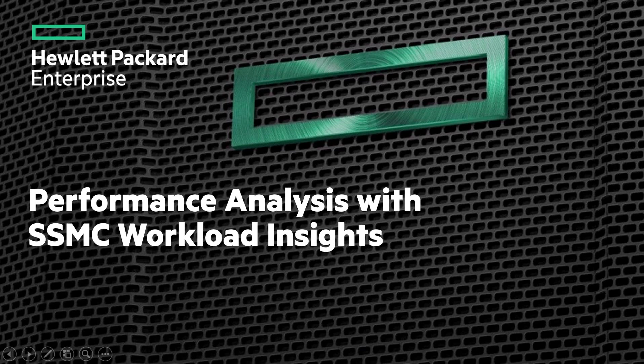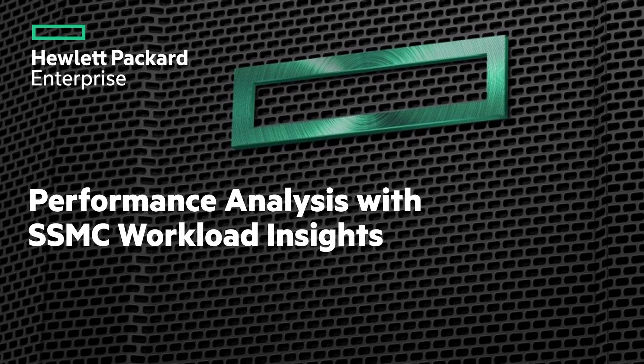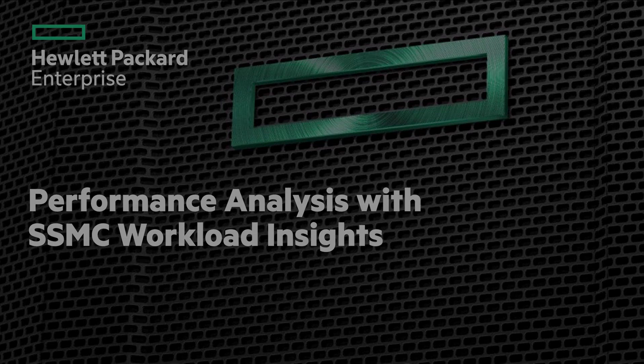The Workload Insights feature of the SSMC Management Console for HPE 3PAR and Primera Storage adds application awareness and intelligence to storage management.